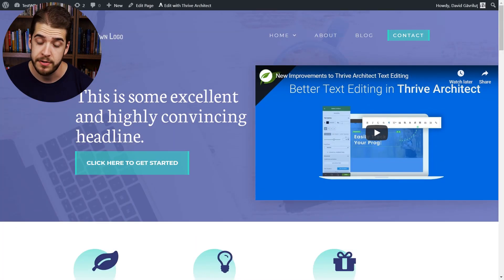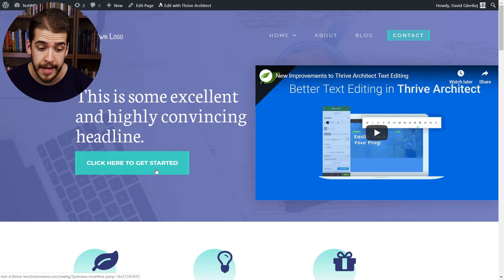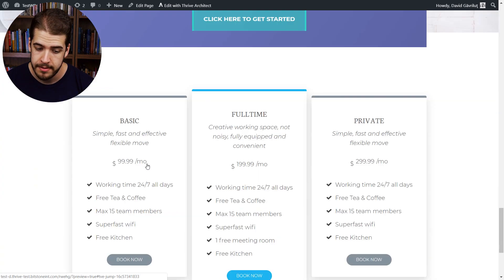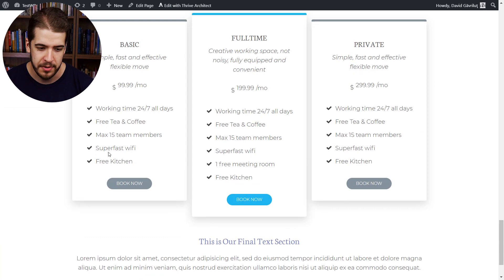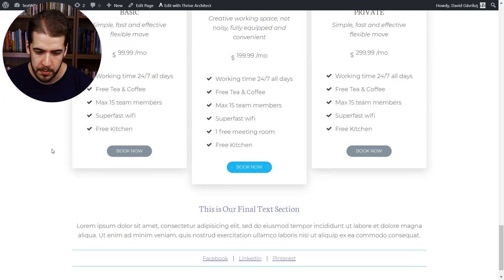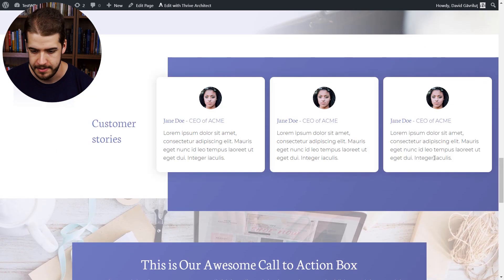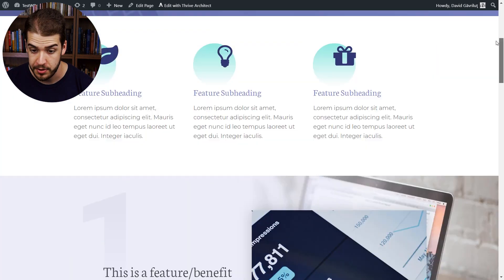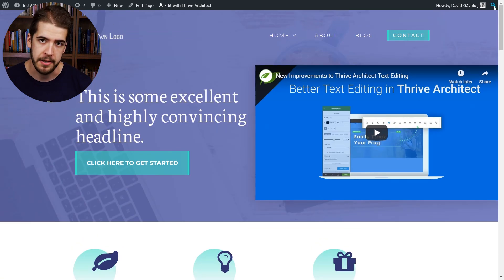Now I'm the visitor, I'm on this landing page, and I see this button, I want to get started, so I click on it. Look how smooth that animation was. I'm sent to the bottom of the page where I have this pricing table. As you can see, it works very easily with buttons as well.